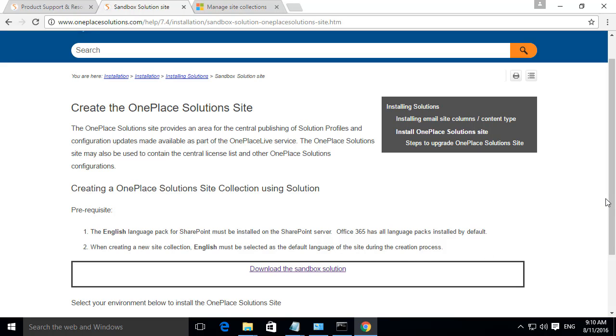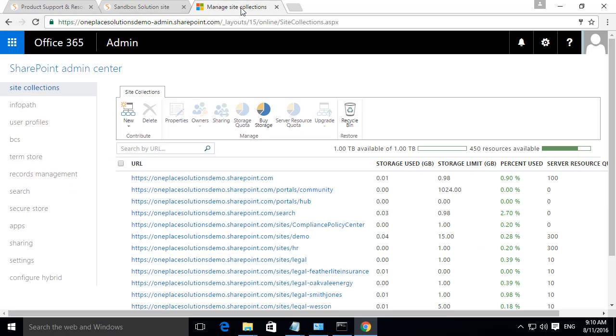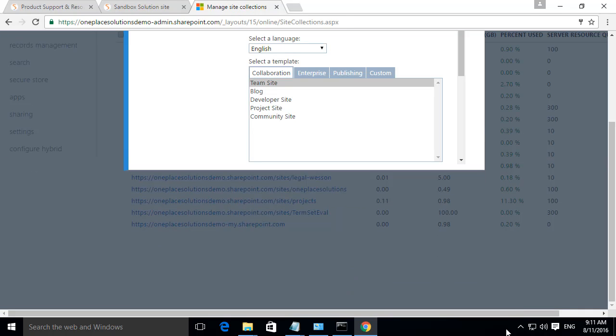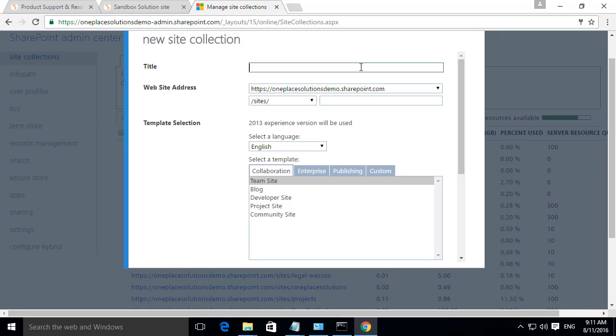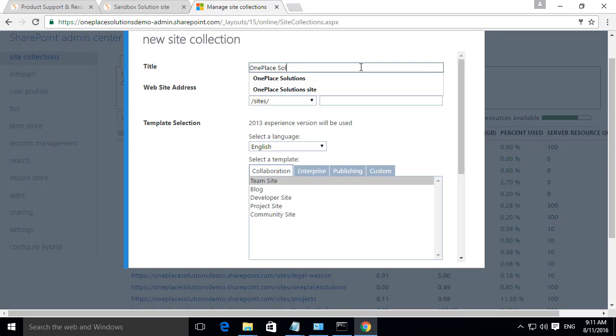Once you have downloaded and unzipped the Sandbox Solution, browse to the SharePoint Admin Centre to create a new site collection. Select New for New Site Collection and give the site a title.